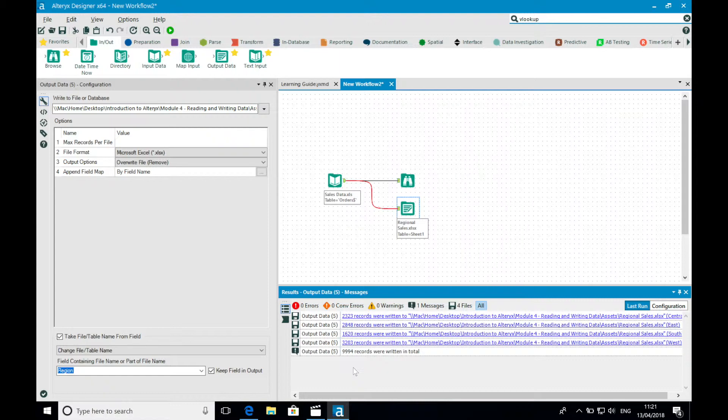So now that we've successfully read data to and written data out of Alteryx, we can now move on to performing some basic data transformation. And I'll end this video with a couple of pointers.